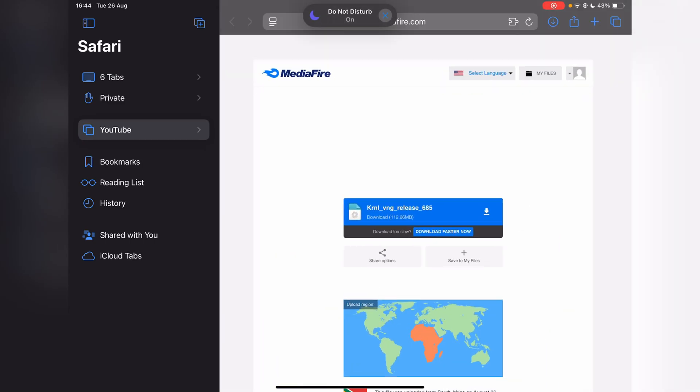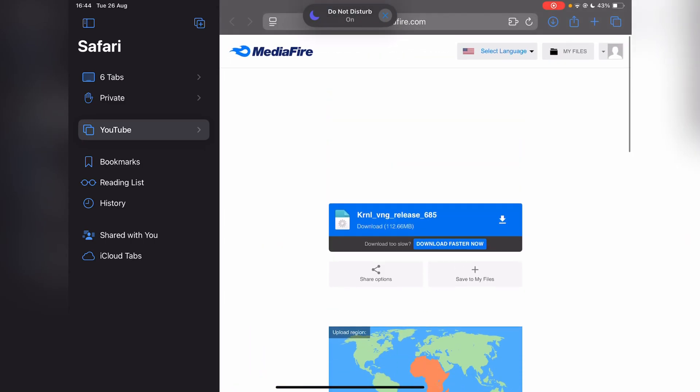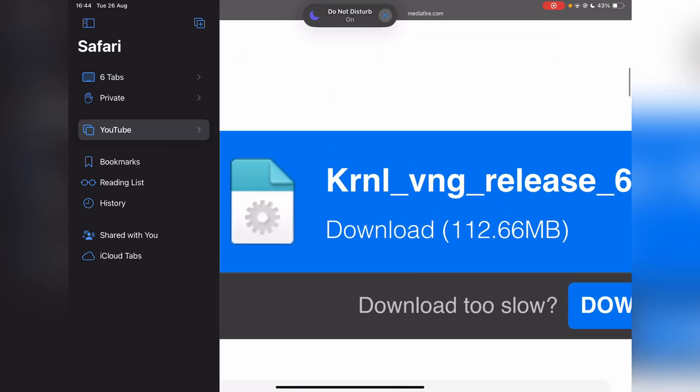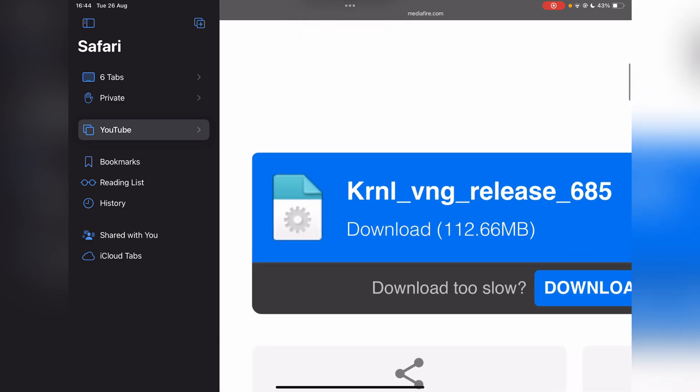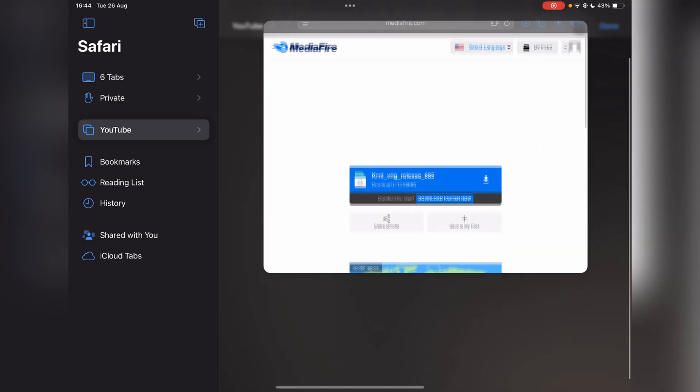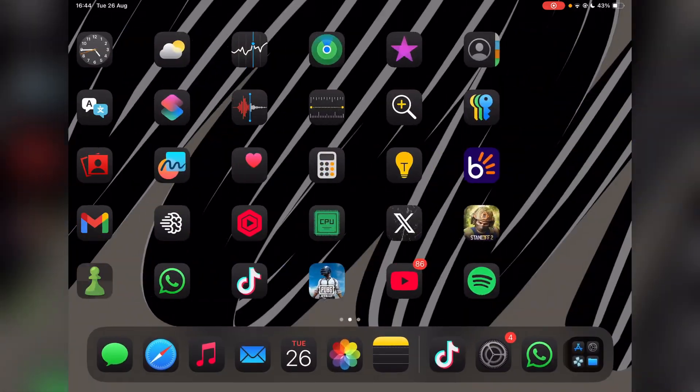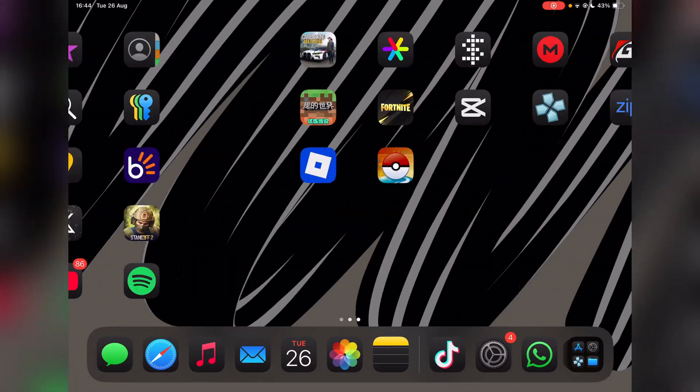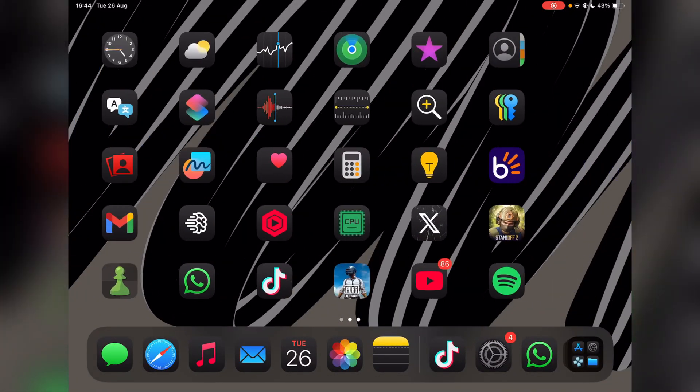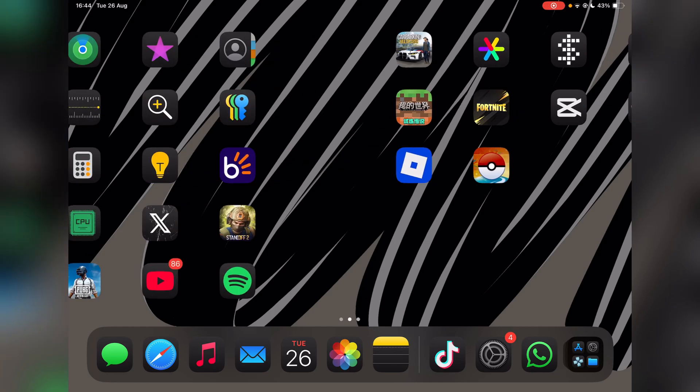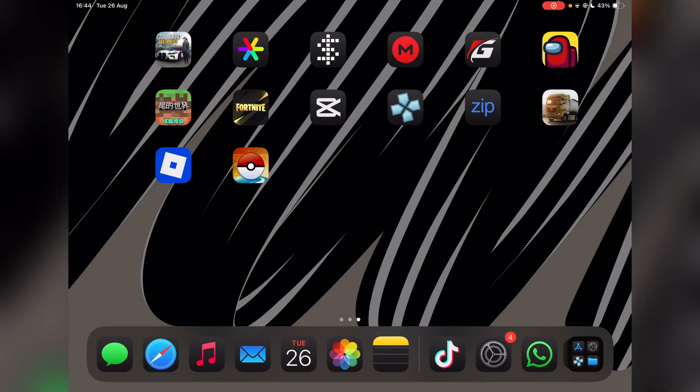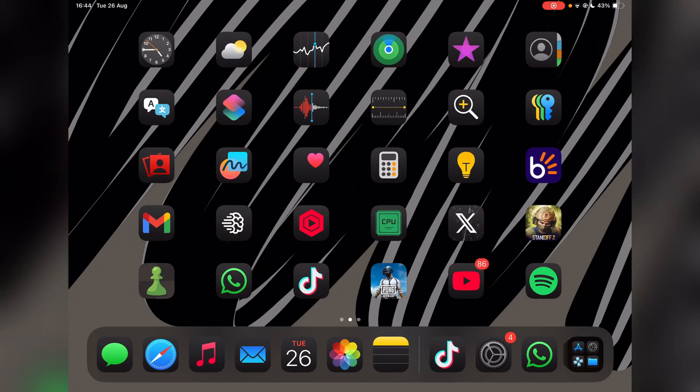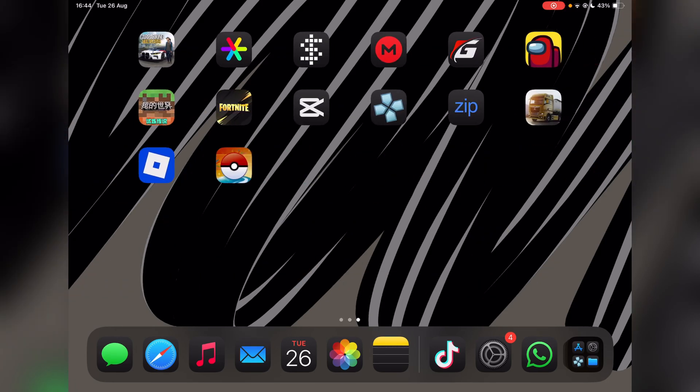Hey there everyone, welcome back to Mouse Boss. In today's video I'll be showing you how to download and install the Kernel VNG version on your iOS device without needing any jailbreak or PC. This is a very cool, simple, and easy method. Without further ado, please leave a like and subscribe, and let's get into today's video.